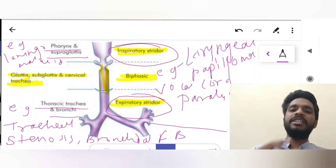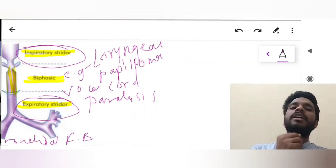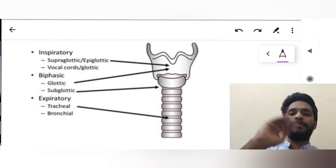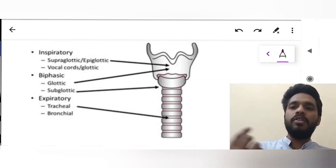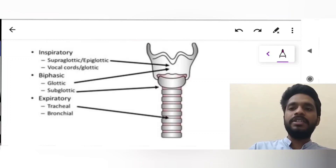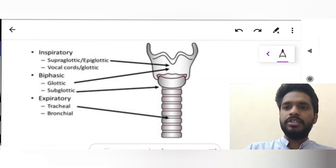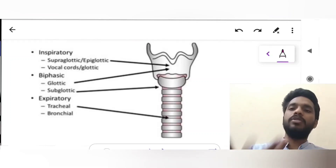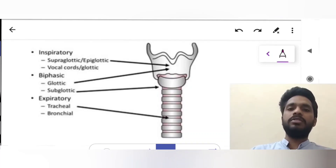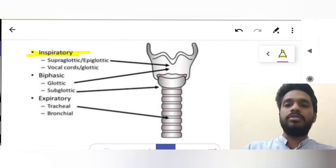To summarize: inspiratory stridor occurs when the obstruction is above the glottis — at the supraglottis, epiglottis, or at the level of the vocal cords. Biphasic stridor is heard when the obstruction is at the glottis or subglottis region, and expiratory stridor is heard when the obstruction is at the level of the trachea and bronchioles.